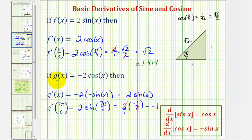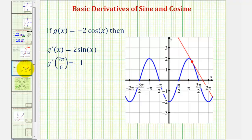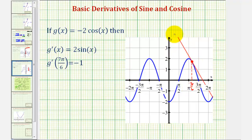Which means if we sketch the function g of x equals negative two cosine x and locate the point when x equals seven pi over six radians, the slope of the tangent line at that point would be negative one. Here's the graph of the original function g of x, here's where x equals seven pi over six radians, here's the corresponding point on the function, and here's the tangent line. The slope of this tangent line is negative one.